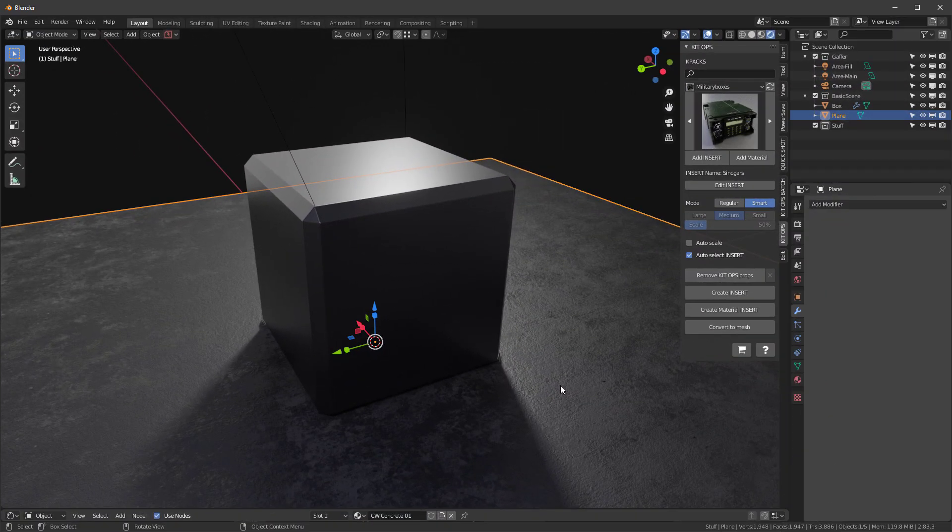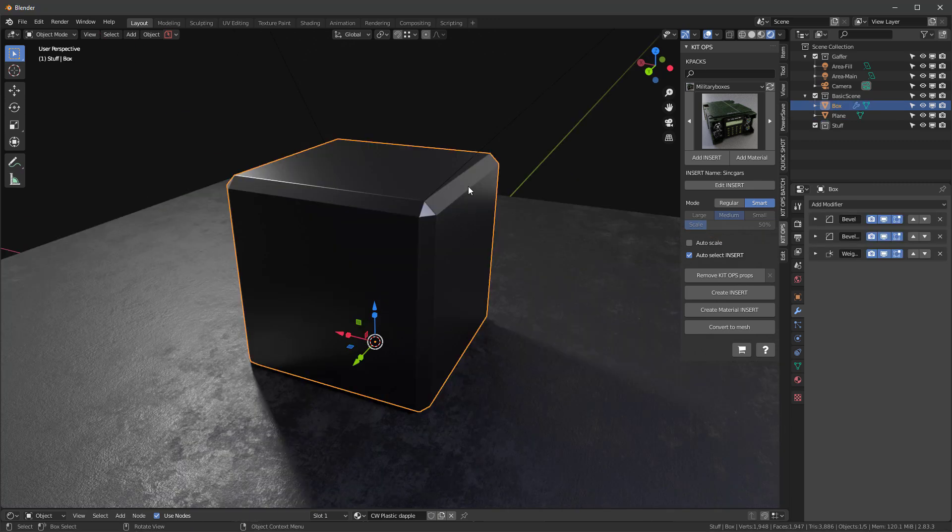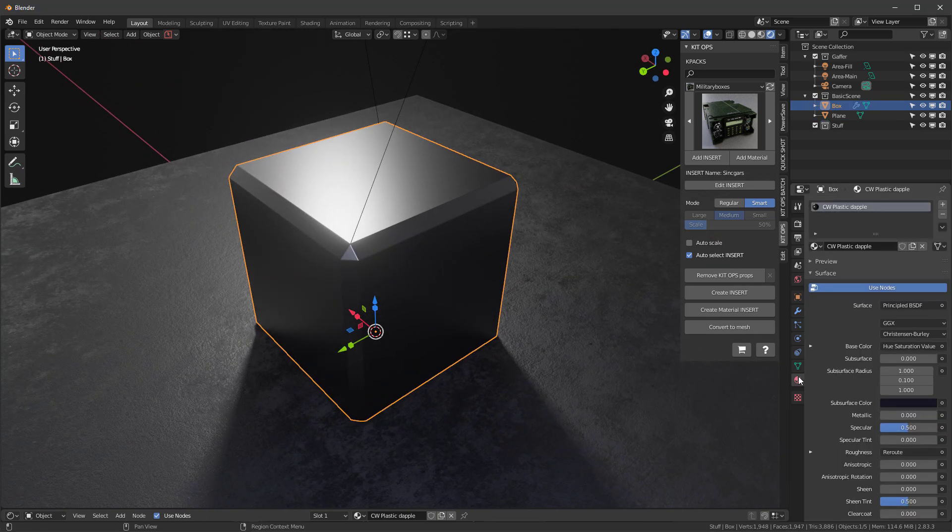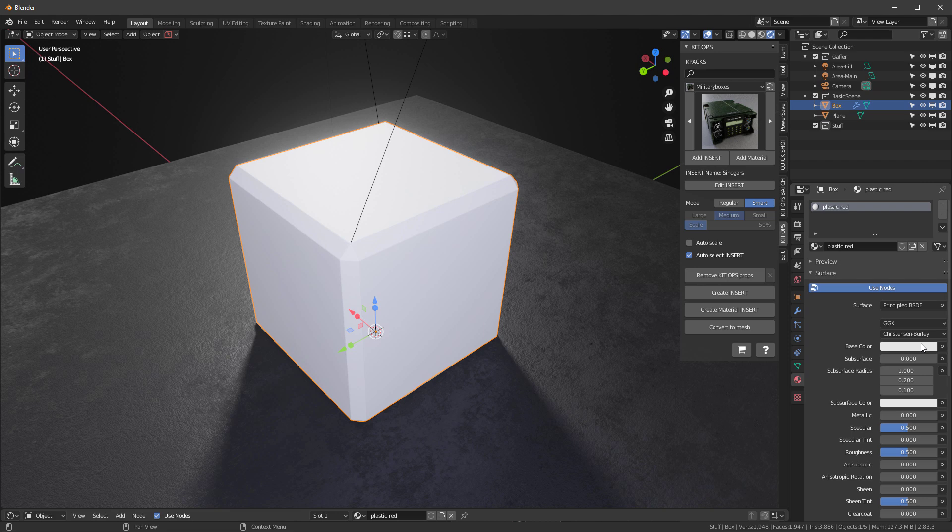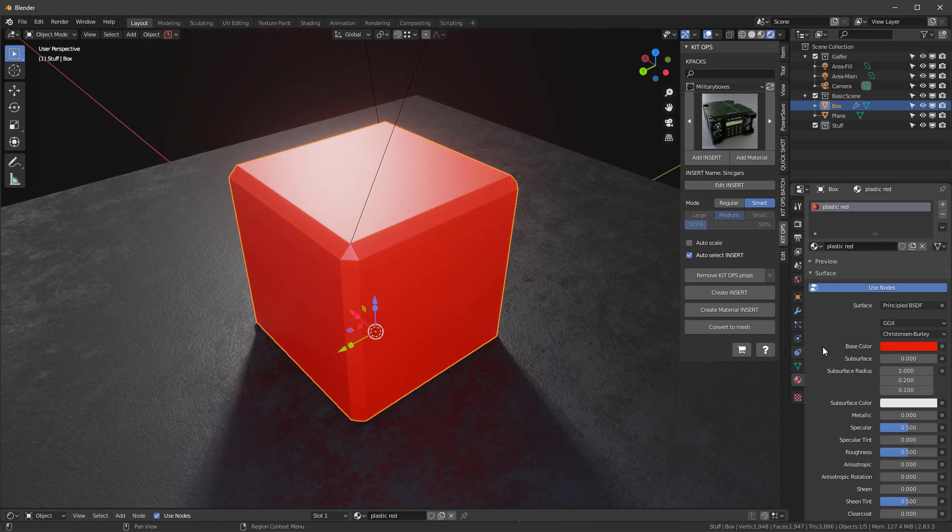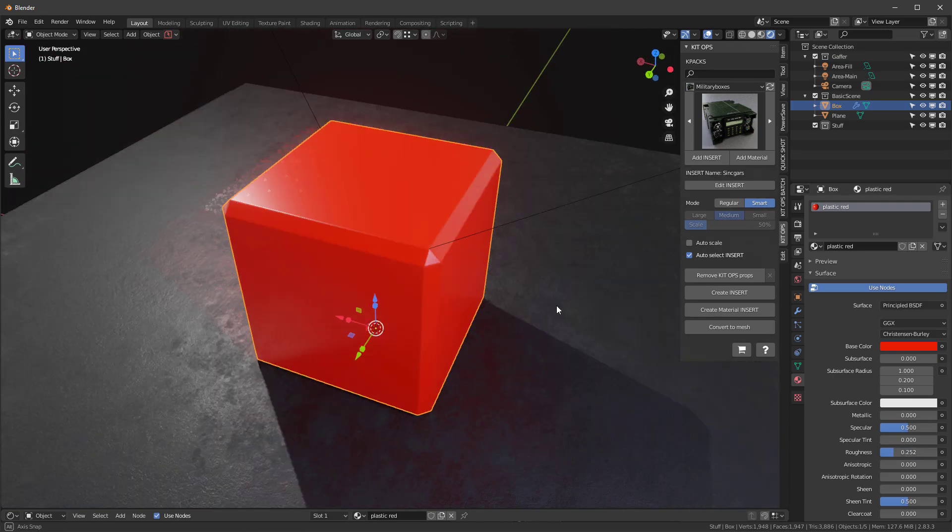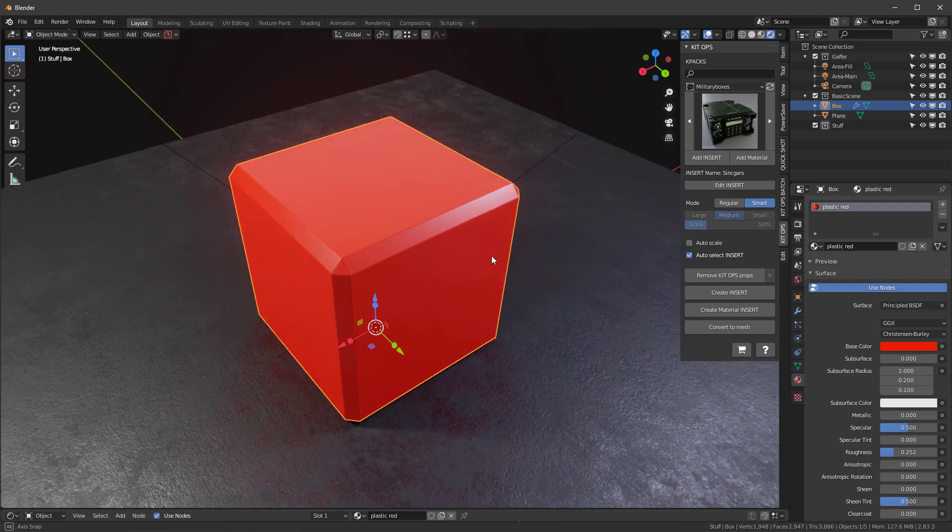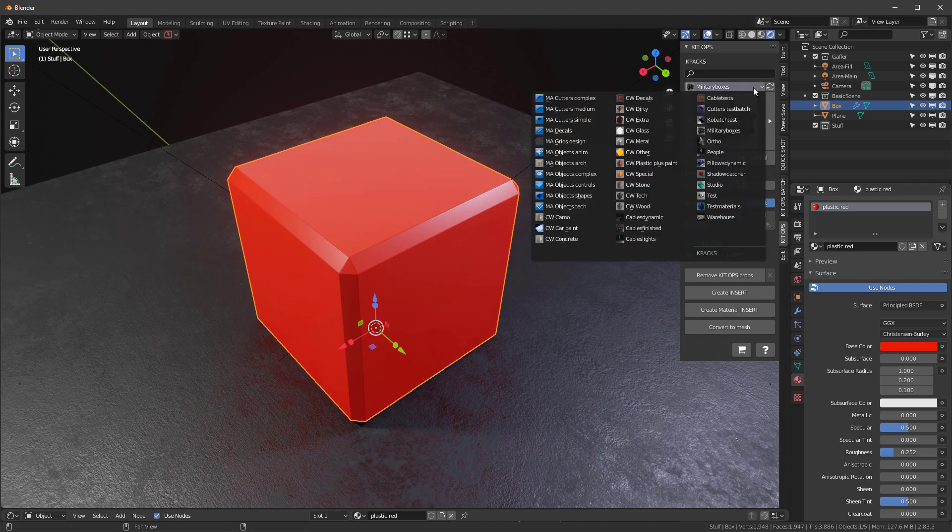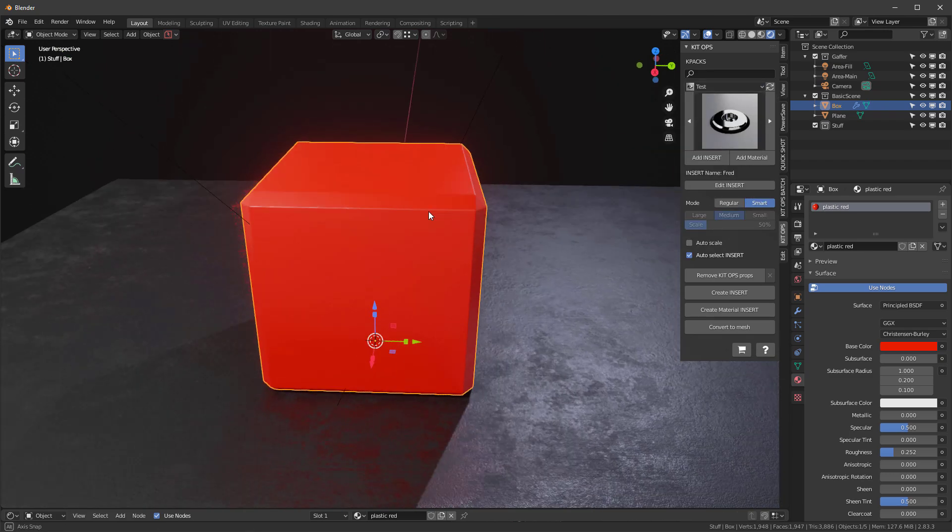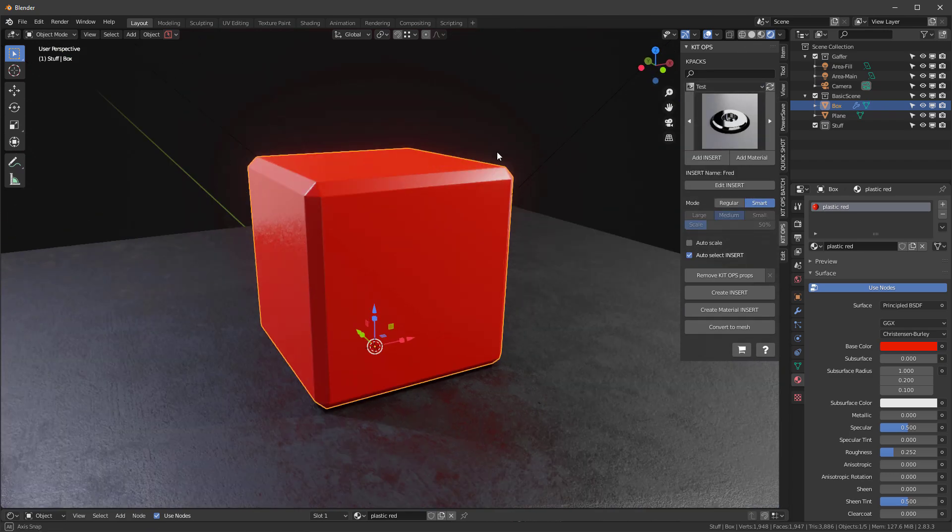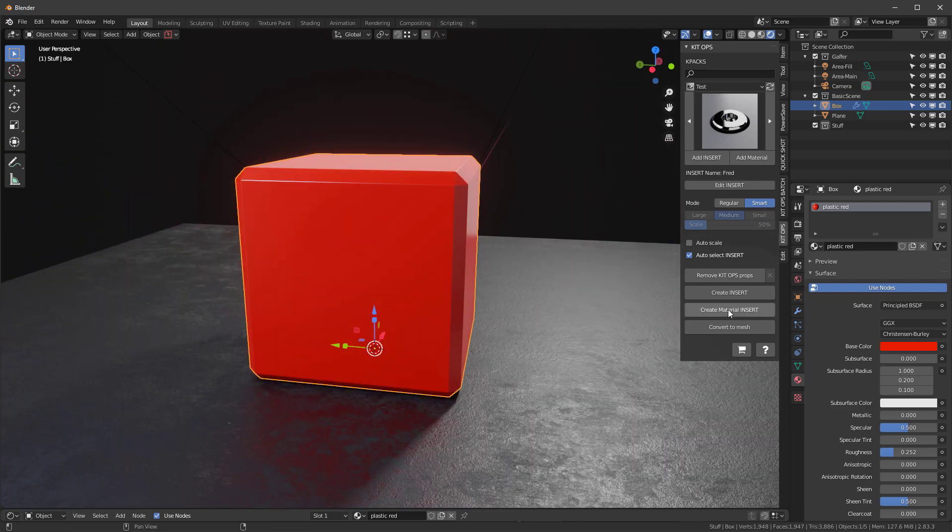So the last thing I want to show you is how easy it is to create materials. So let's take this box, for instance, and we're just going to go in and I'm going to delete this material. And let's call this plastic red. And the base color, of course, is going to be like a red. And we'll make the roughness something like this. And really, that's our new plastic red material. And say, I want to save that. So I can go over here and let's go to our test. And we're actually in that specific K-pad. It'll save there. And what I'll do is say, create material insert.